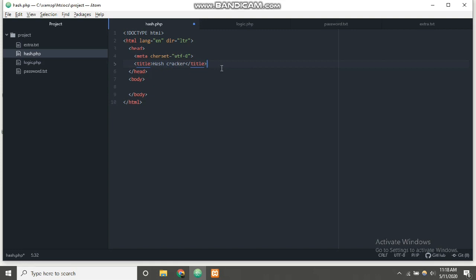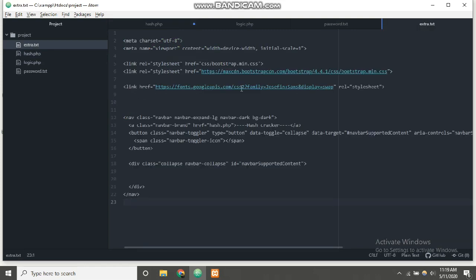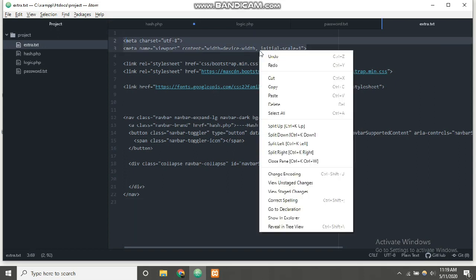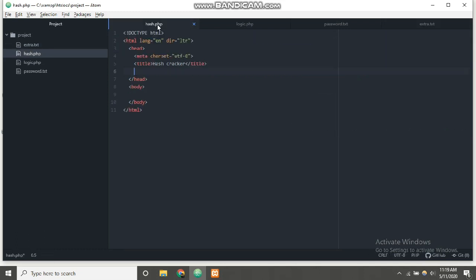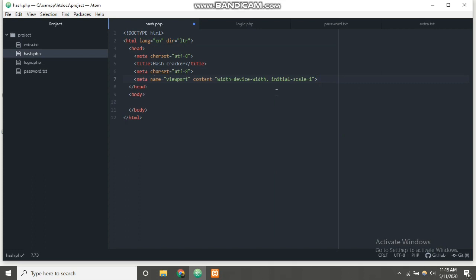We will be using Bootstrap, which makes things a bit easier and makes the app responsive and mobile friendly. We can add the Bootstrap link from the Bootstrap website. I have some quick links in an extra.txt file with the Bootstrap and meta links ready. We can add some meta tags as well. The meta has been added, and now we can add the Bootstrap stylesheet links.